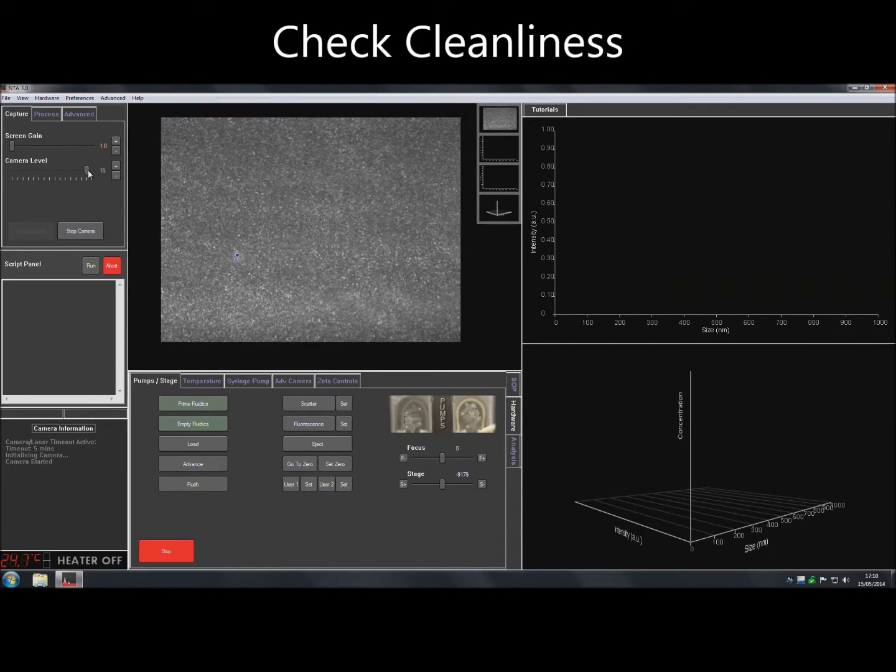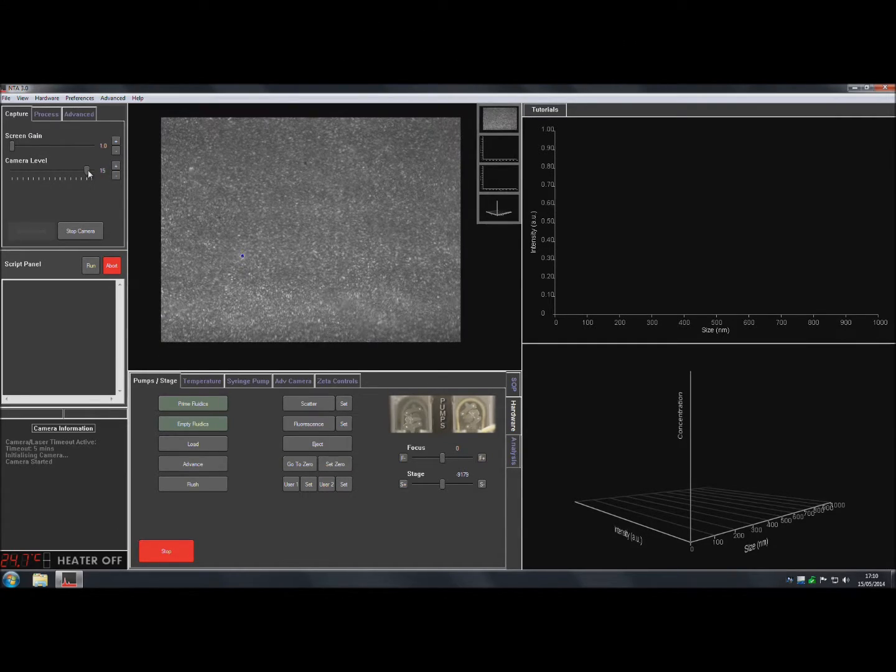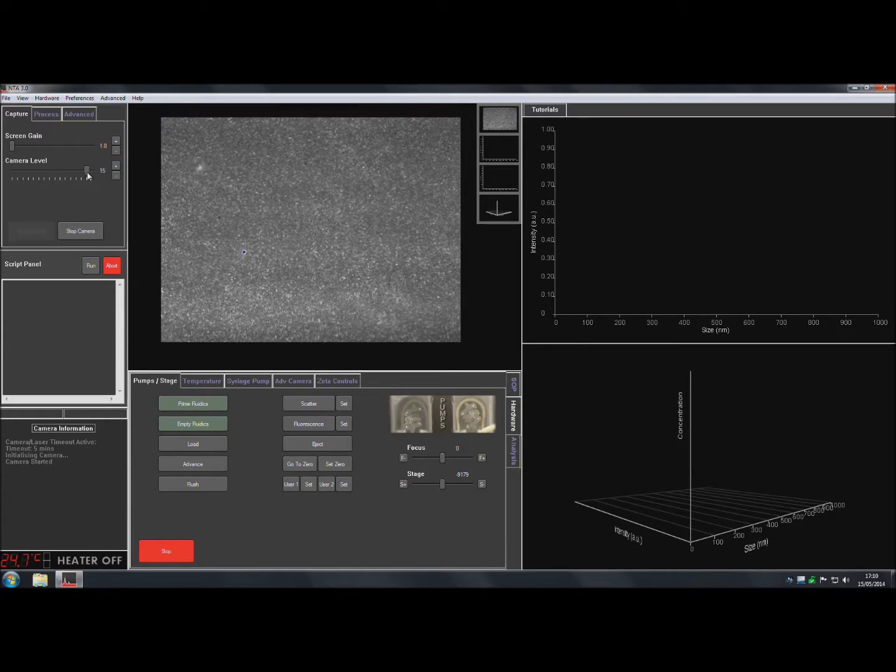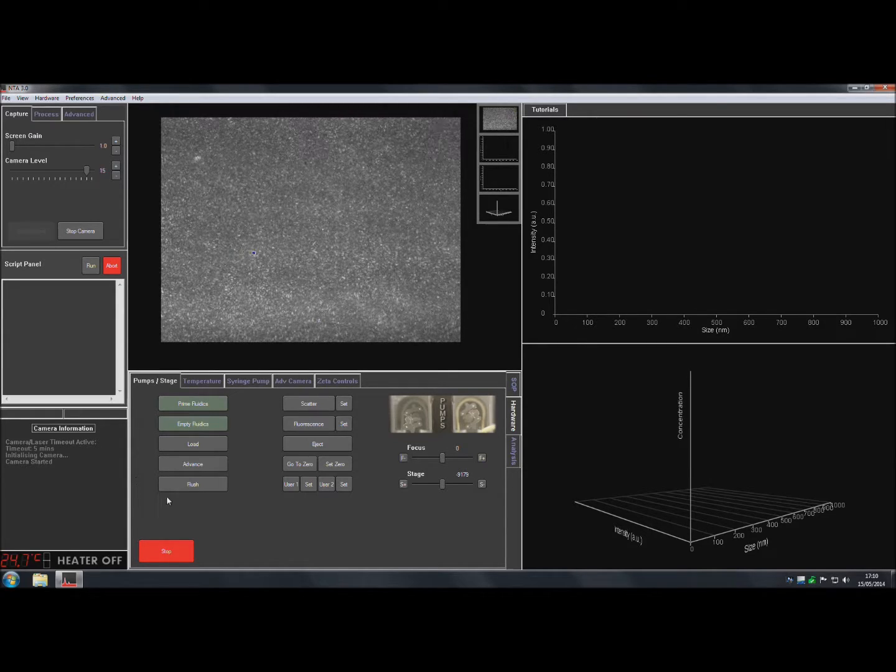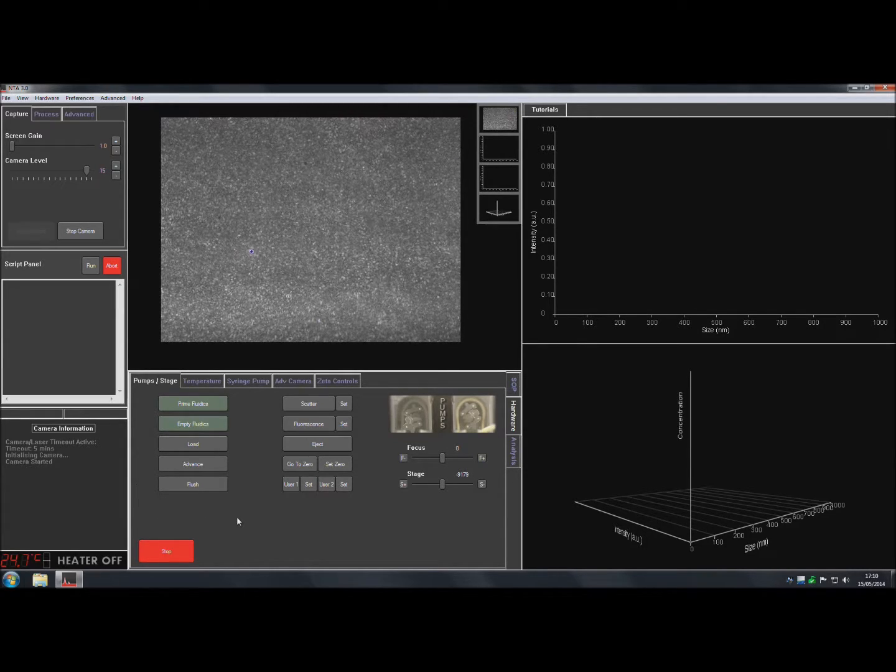At this point, check the cleanliness of the water that is being used for flushing. There should be less than 5 particles in the frame.